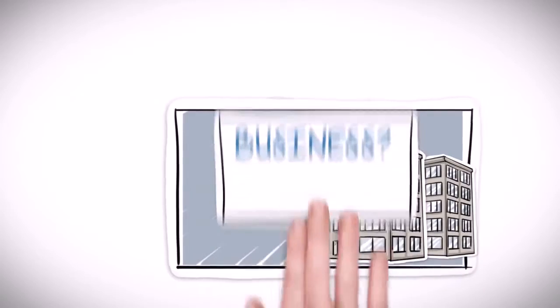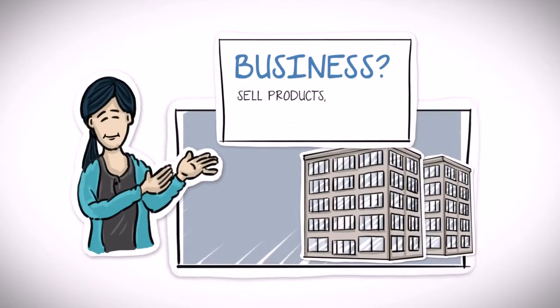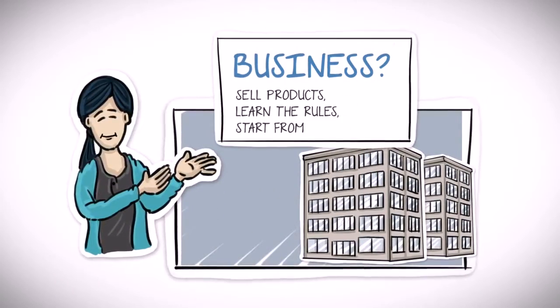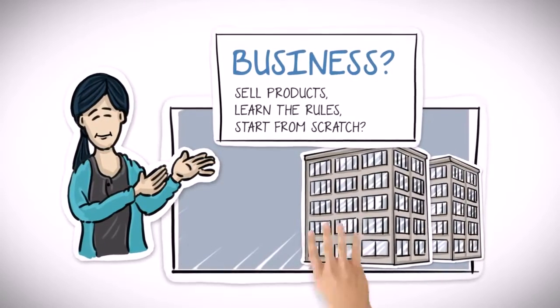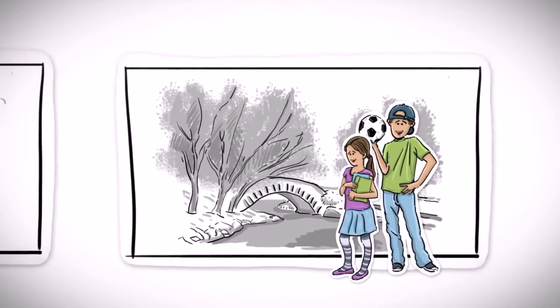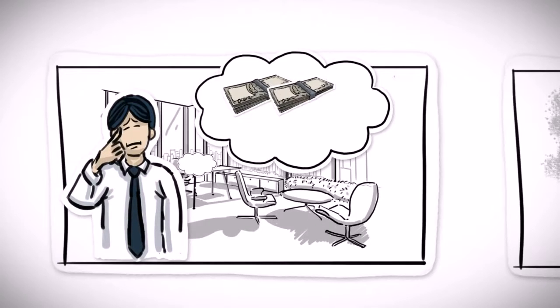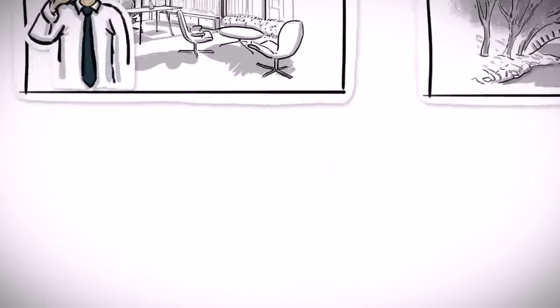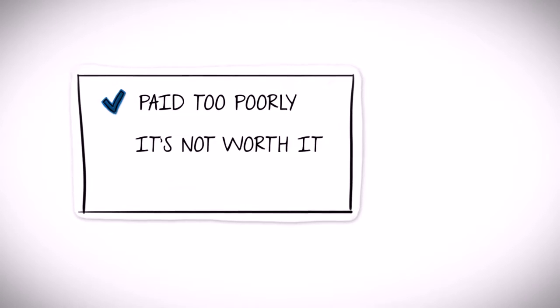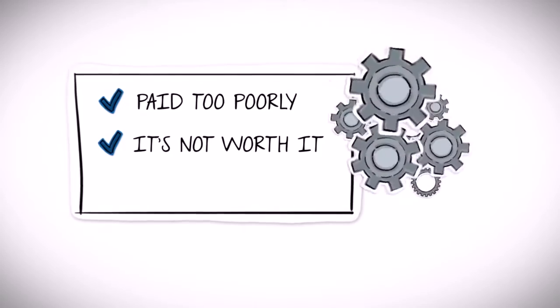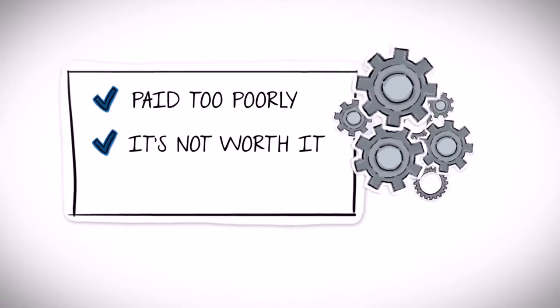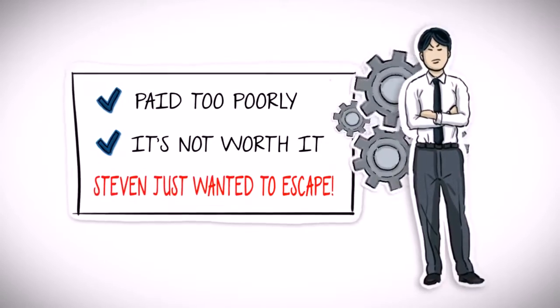He didn't want to participate in a business where he had to sell and learn the rules and responsibilities and start from scratch in a new market environment, which would have stolen even more time from his family and paid too poorly that the stress alone would not have been worth it. His own hamster wheel would have run even faster. He just wanted to escape from it all.